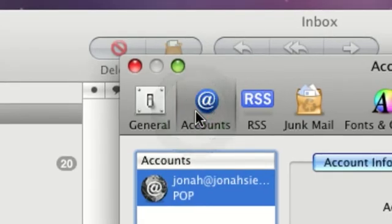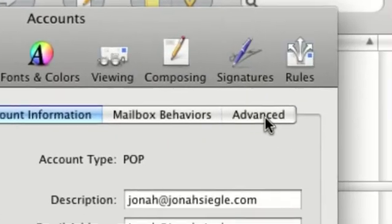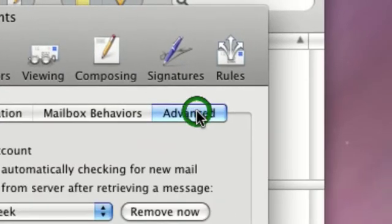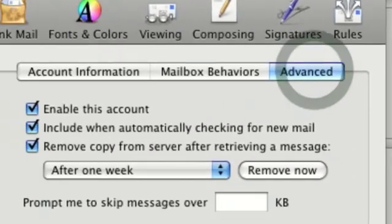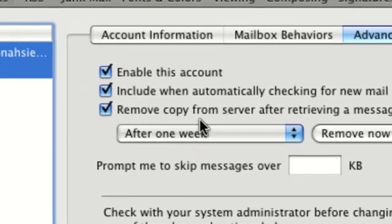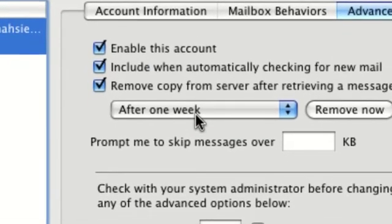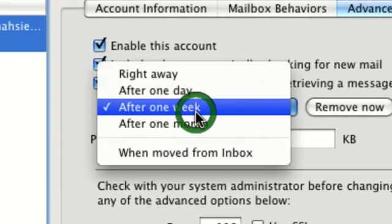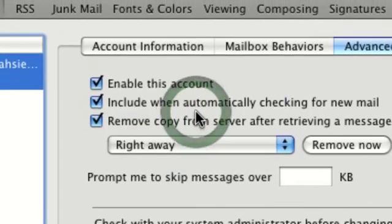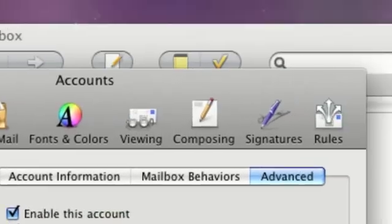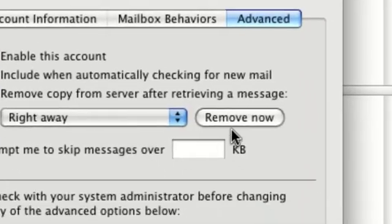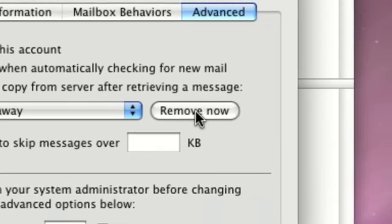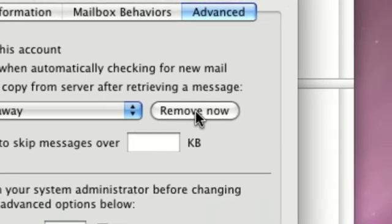Then, you're going to want to go to the Advanced tab. And then right here, you can select and click right away, and then remove now.